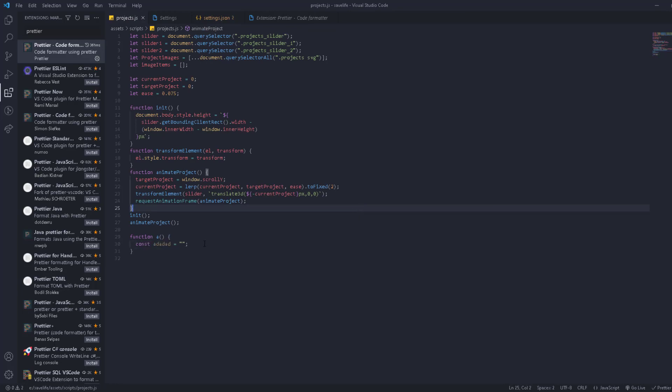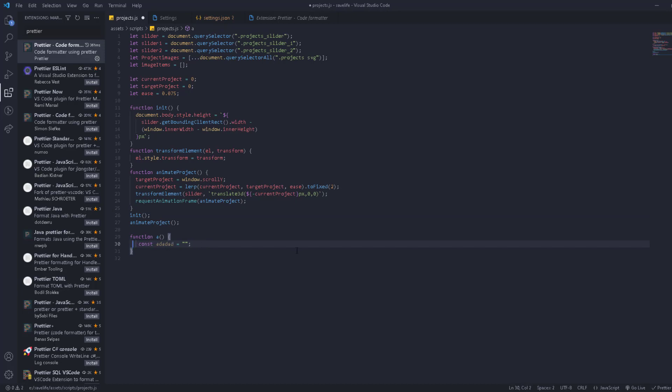As you can see, Prettier works — it adds the commas automatically. And if you misplace one of the elements, it automatically aligns them to make sure your code looks good.